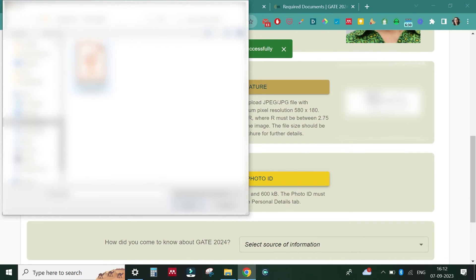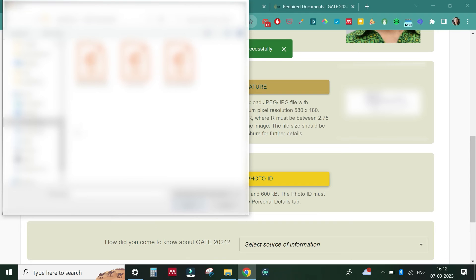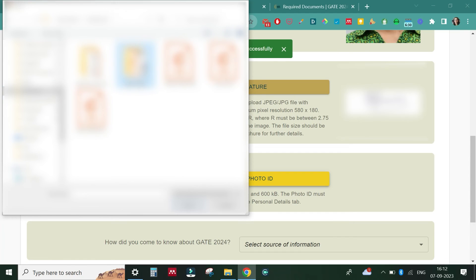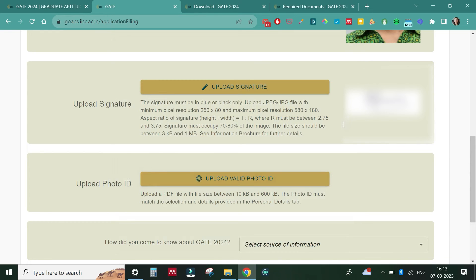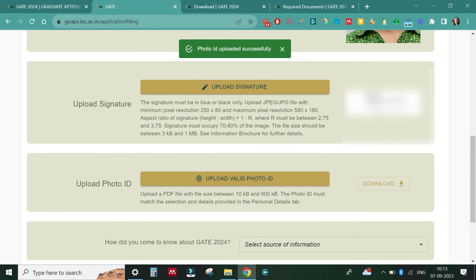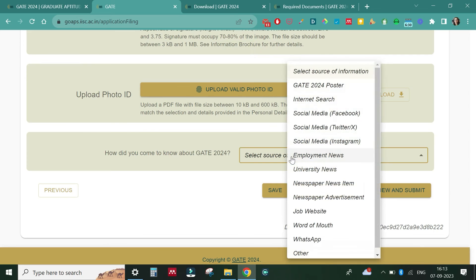The third document — your certificate — must be in PDF form. The first two (photo and signature) can be in JPG or PNG format, but the certificate must be uploaded as a PDF. After uploading, it also asks a question about how you got to know about GATE — I'll select 'Internet search'. You can also view the application at this stage.